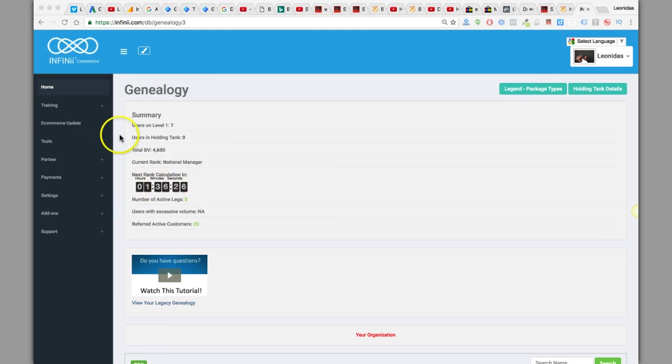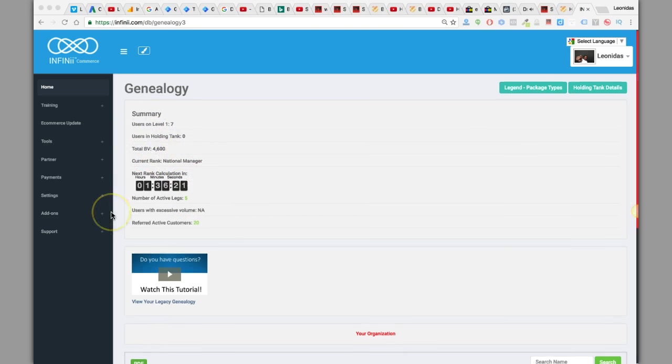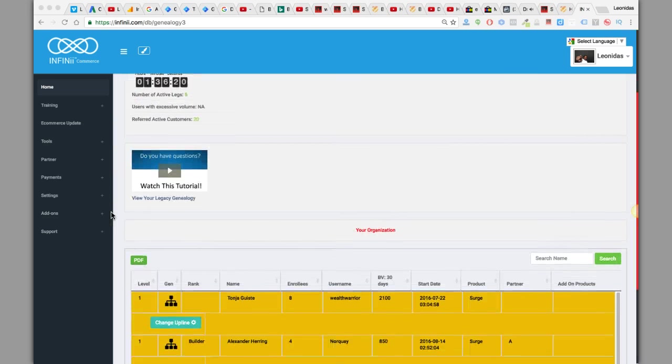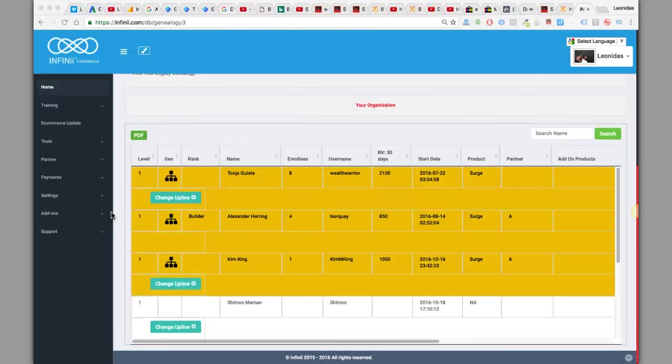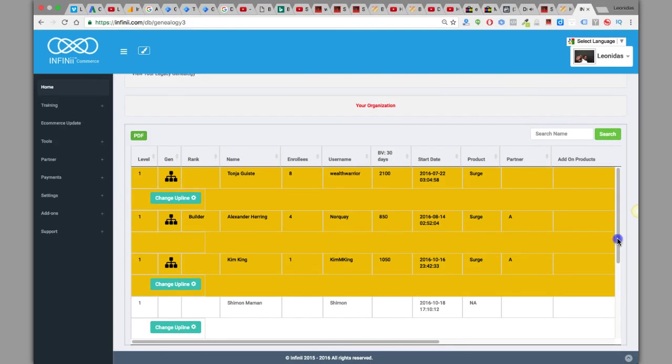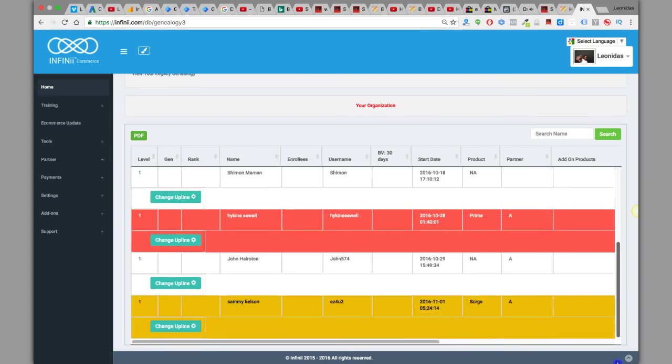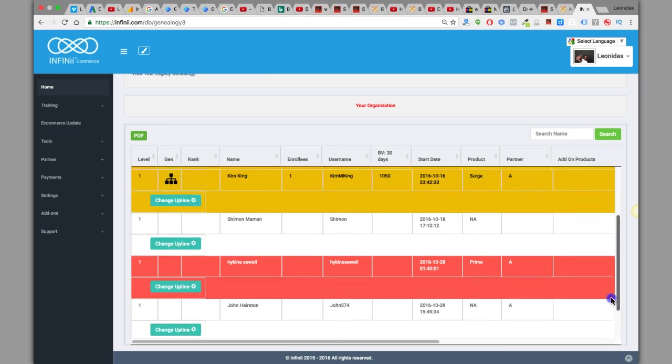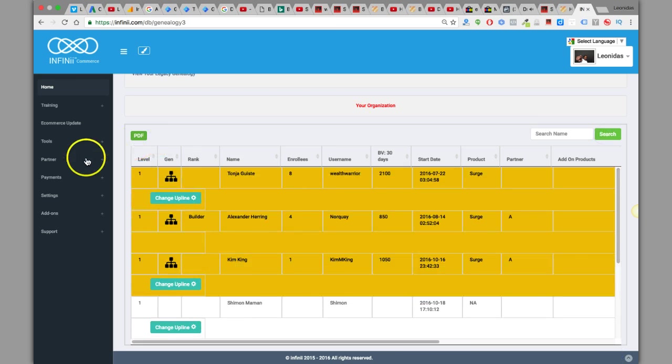I wanted to show you right now, at the time of shooting this video, I'm a National Manager, 4600 MBV. I just want to show you some stats and what's going on. This is real, it's real income that I'm actually earning, really referring quite a bit of people here.